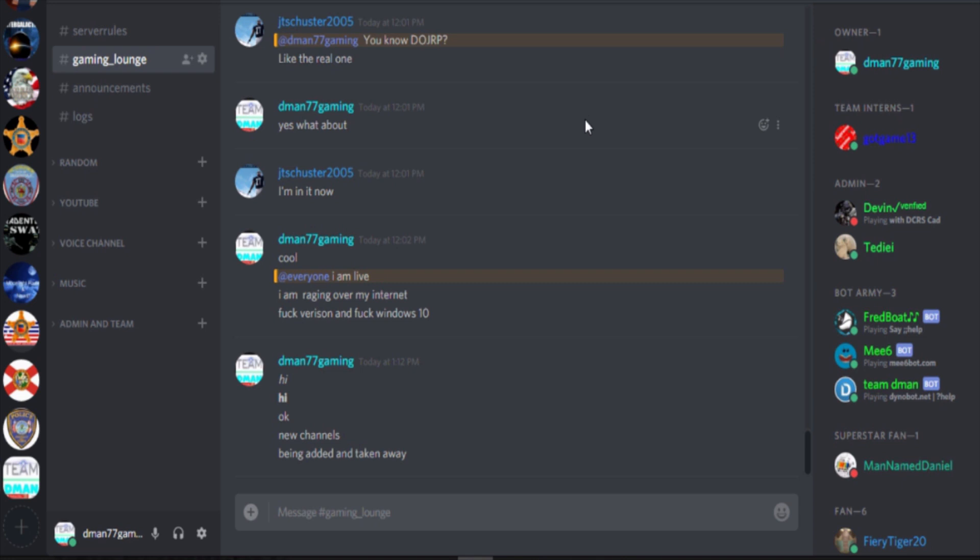Everybody what's up d-man 77 gaming here. We're going to be talking about a few things.